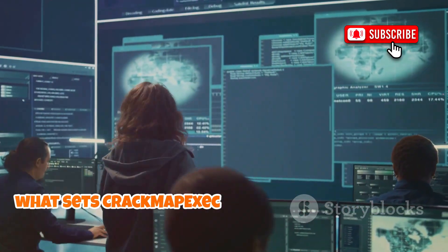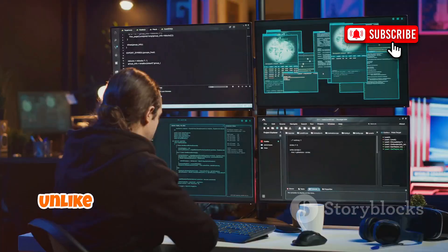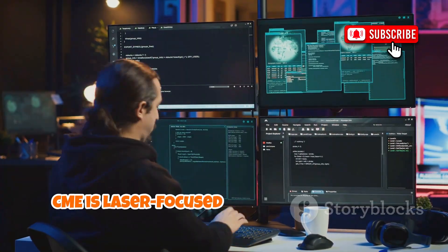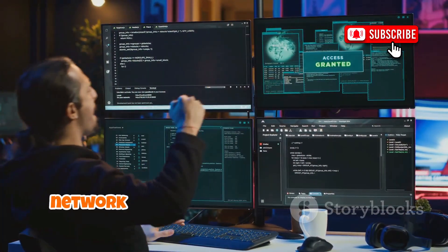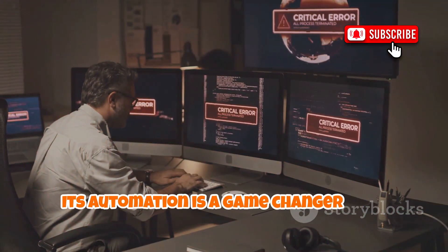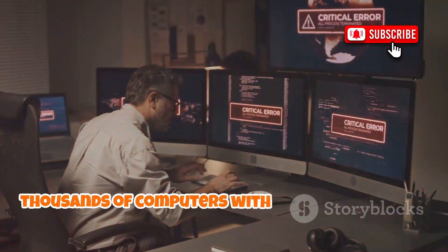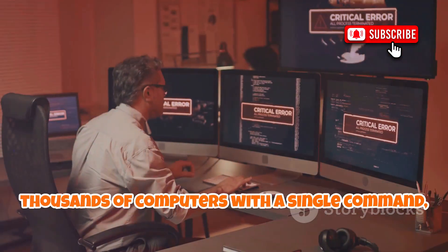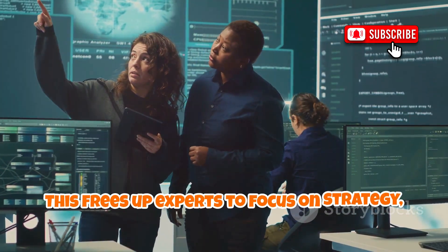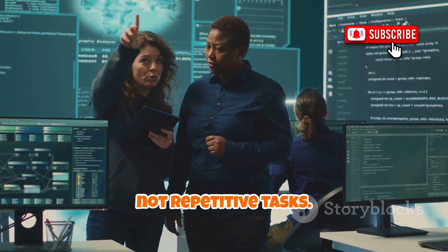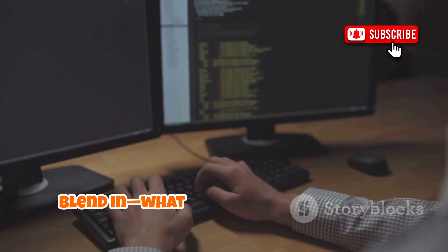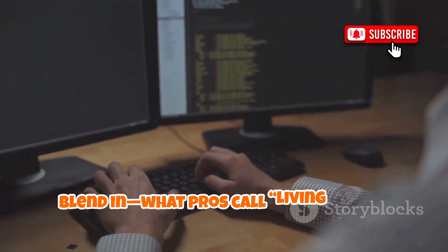What sets CrackMapExec apart from other tools? Unlike massive frameworks like Metasploit, CME is laser-focused on abusing Windows network protocols, fast and efficiently. Its automation is a game-changer – it tests thousands of computers with a single command, saving weeks of manual work. This frees up experts to focus on strategy, not repetitive tasks. CME is also stealthy, using legitimate Windows features to blend in – what pros call living off the land.